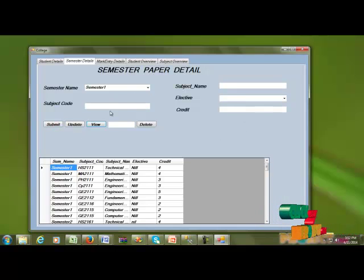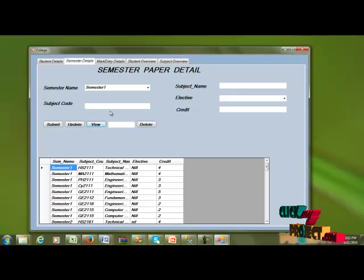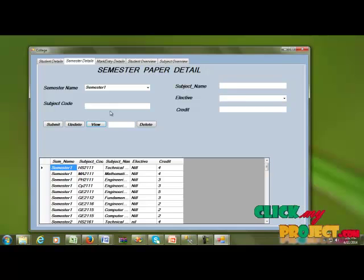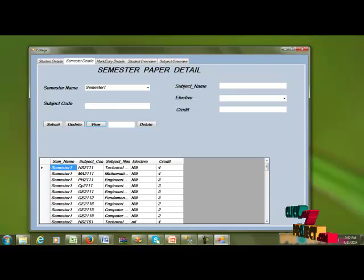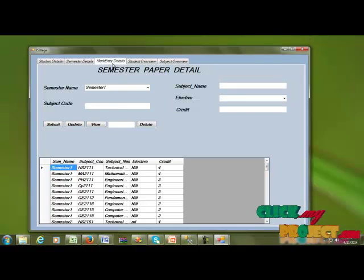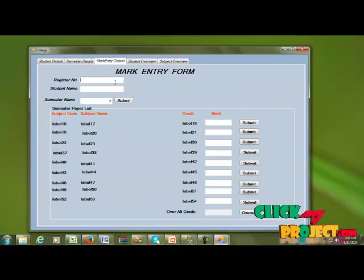Next, I enter a new semester record with the object code number, code name, and other required fields using the new entry form.